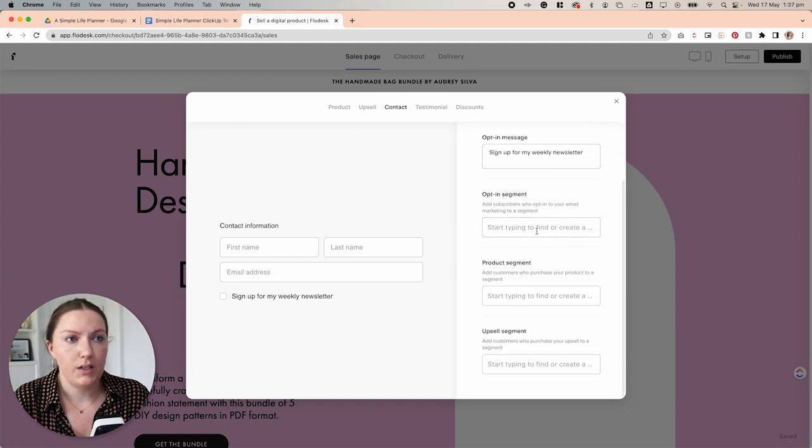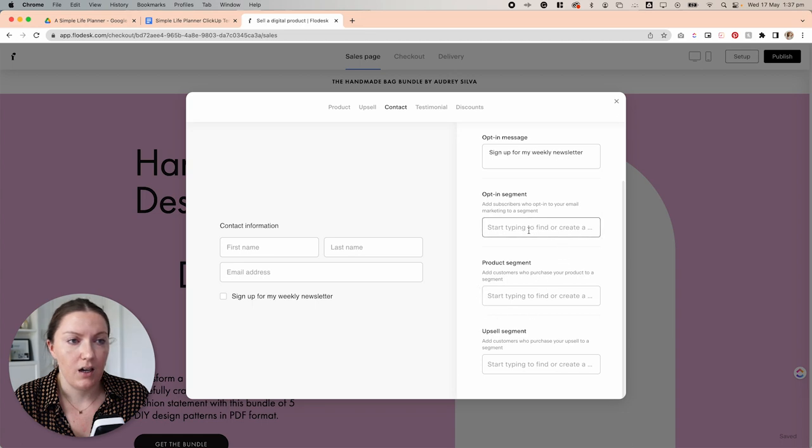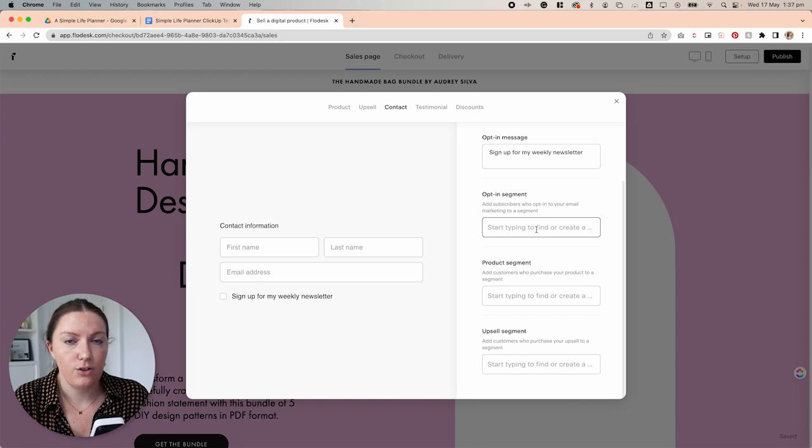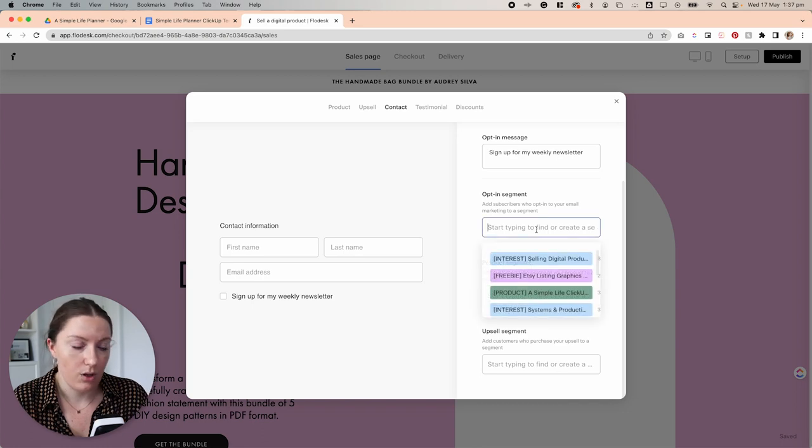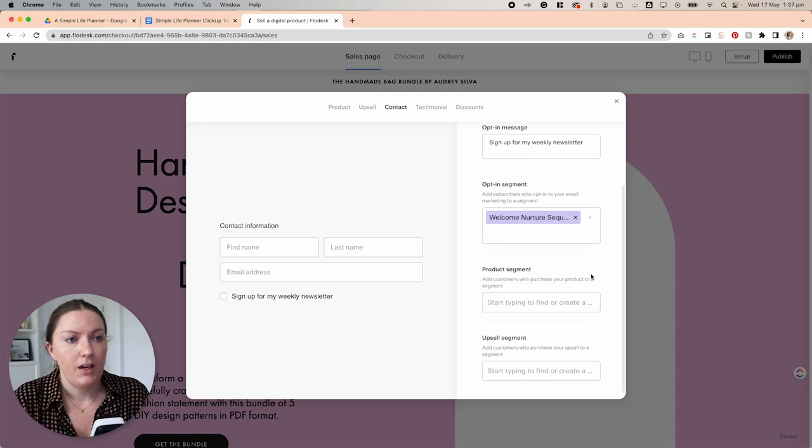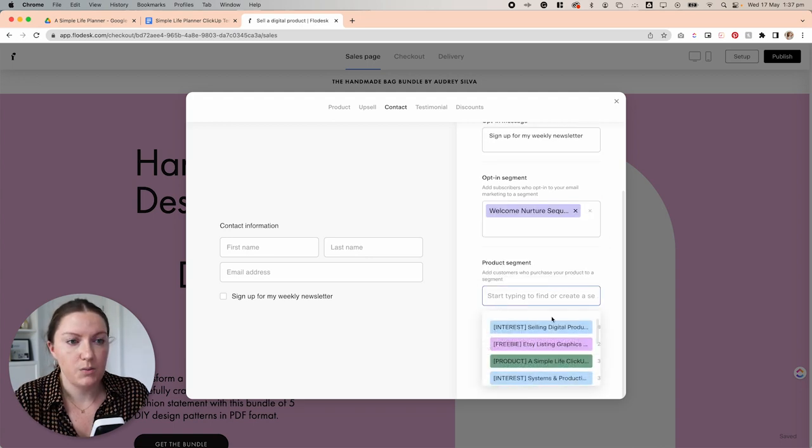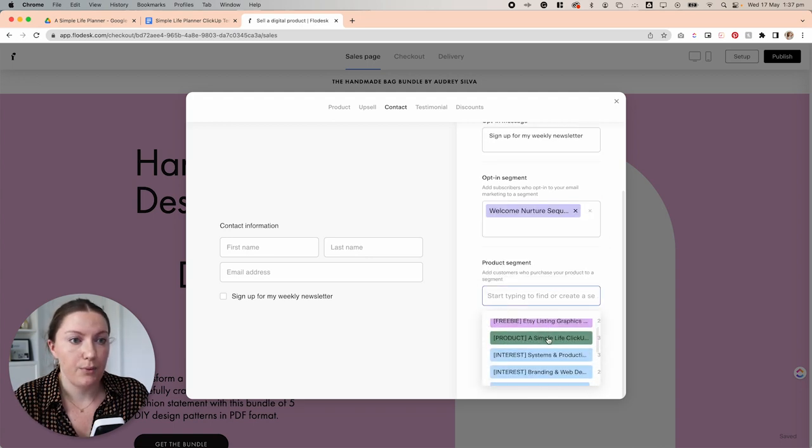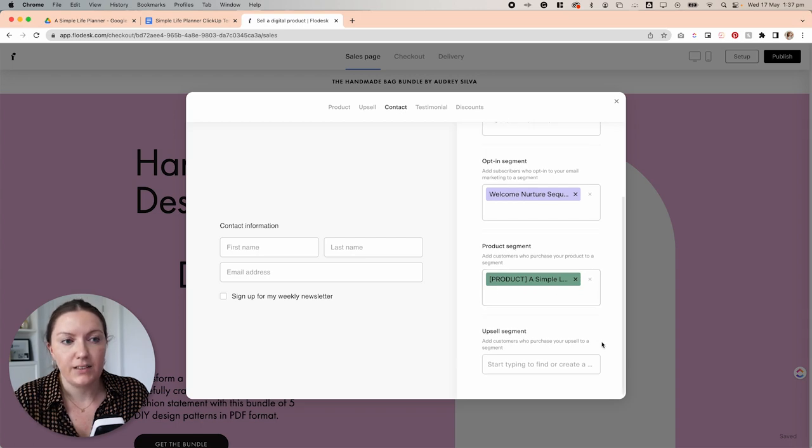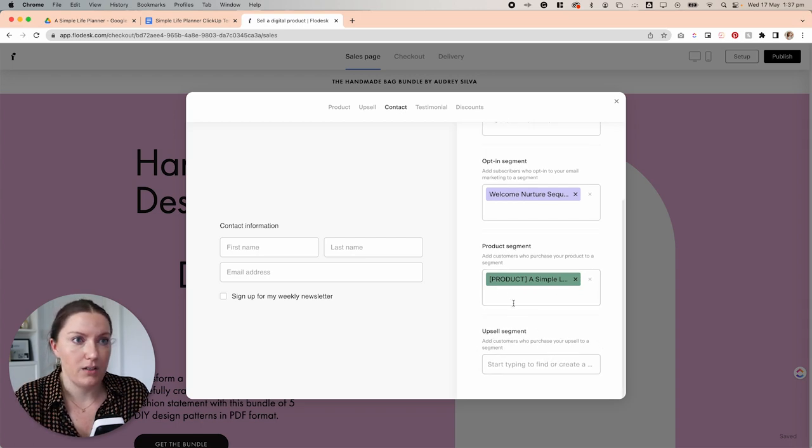And then this is where you would select the particular segments that you want to add people to. So an opt-in segment here, you could add them to your nurture sequence or your welcome sequence. And then we have our product segment. So this is where you would select that product segment that we created earlier. And then if you had an upsell segment, this is where you could add that one as well.